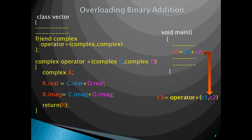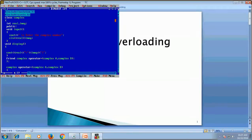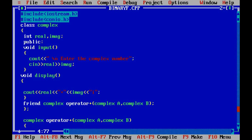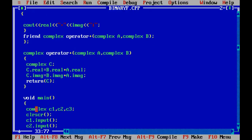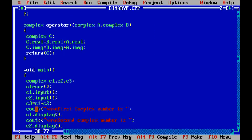Now we come to the implementation part. Here we have written a program binaryf.cpp. In this program we have used a class complex with two data members — real and imaginary — an input function to get the two data members, a display function to display the complex number, and the operator function implemented as a friend function. The friend function is declared inside the class and defined outside the class. Now let's execute this program.